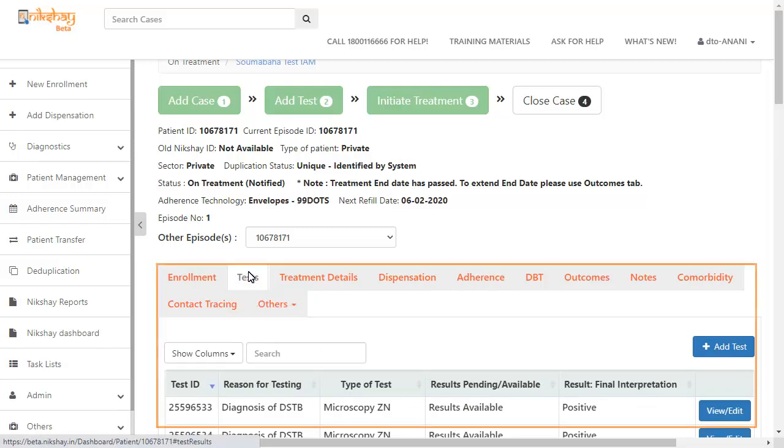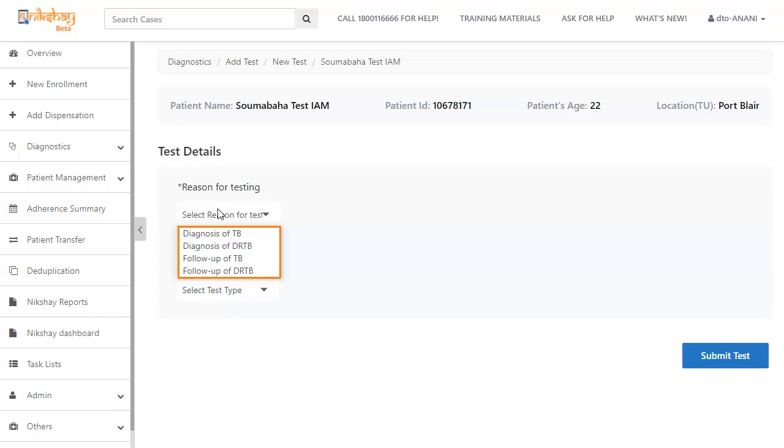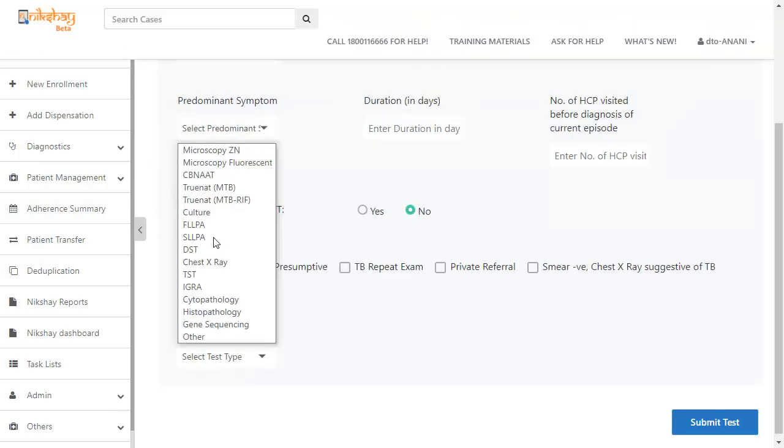On the test details page, you have to select the reason for testing and test type. The reason for testing can be diagnosis of TB, diagnosis of DRTB, follow-up of TB, and follow-up of DRTB.